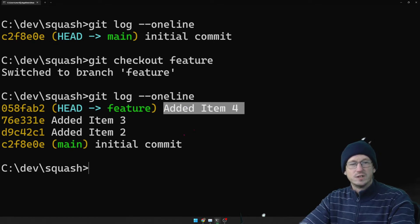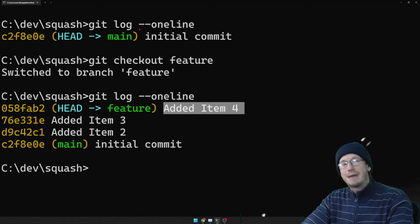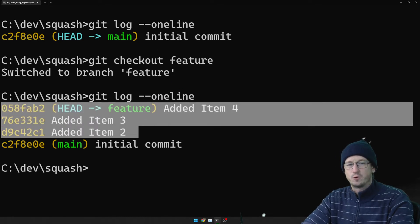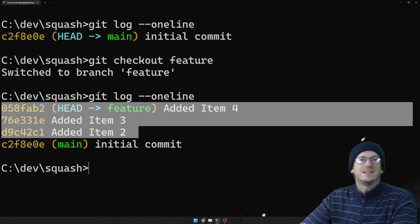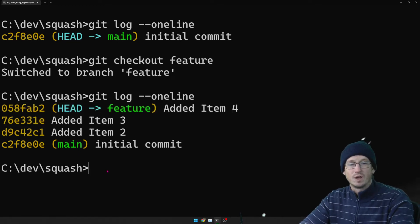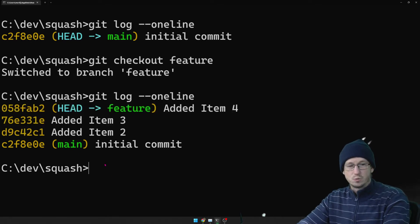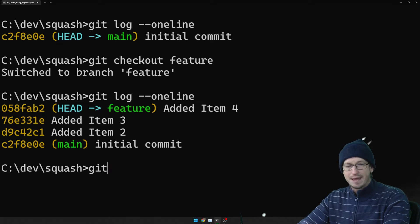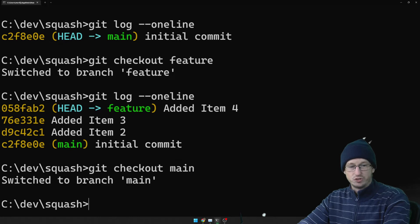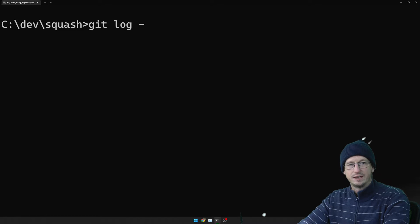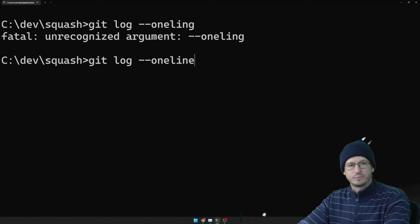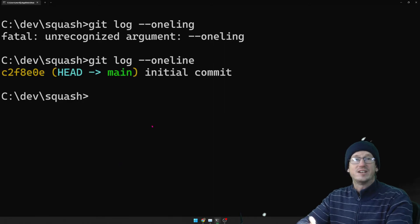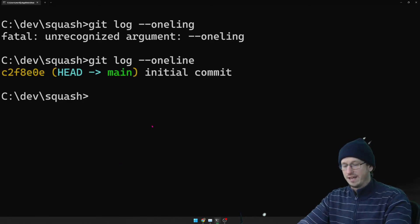Now so these are all on the feature branch. We want to pull them back into the main branch but we don't want added item 2, 3 and 4. We just want to say added feature X. So how would we go about that? Well let's get back onto the main branch. I'll put the log here again. So all we've got on there is that initial commit and we just want to have one initial commit.